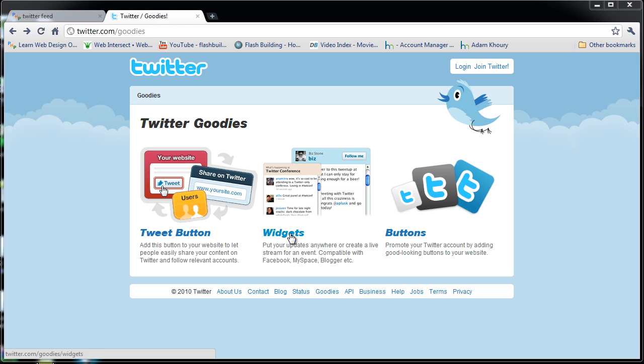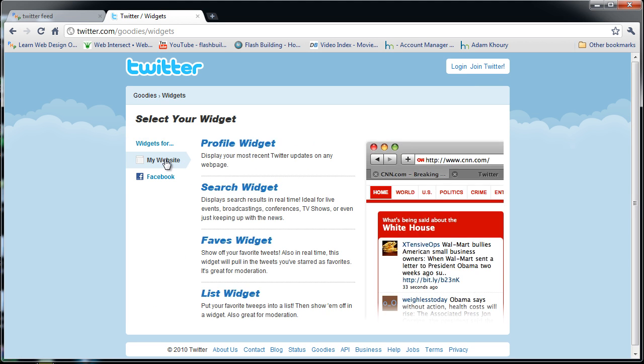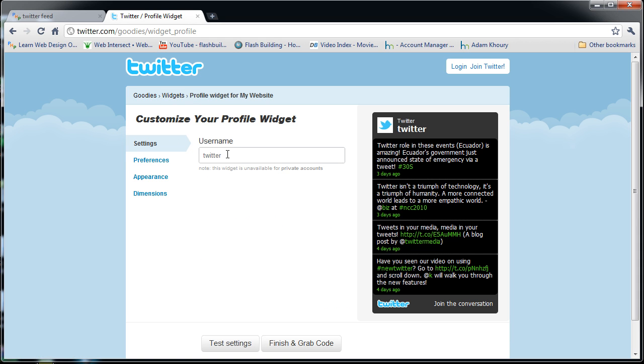If you go to widgets on the Twitter website, this is where you can apply it directly to your website by taking the raw code. What we're gonna use is the profile widget. The username will go right here, and my username on Twitter is flash building.